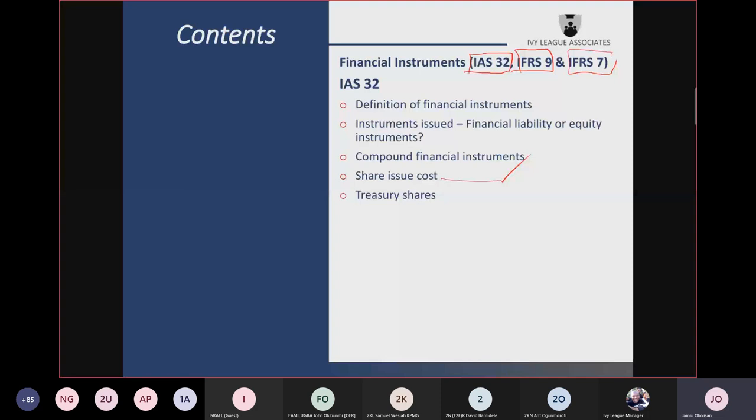In Ghana, the companies law does not require shares to have a nominal value, so there is nothing called share premium there. In a country where there is share premium, share issue costs are often charged there; but if there is none, you can charge it to any other component of equity. Treasury shares represent the shares of the company that the company has bought back but not yet cancelled.